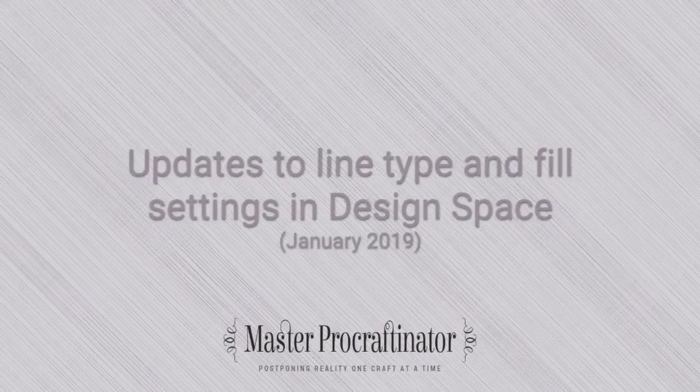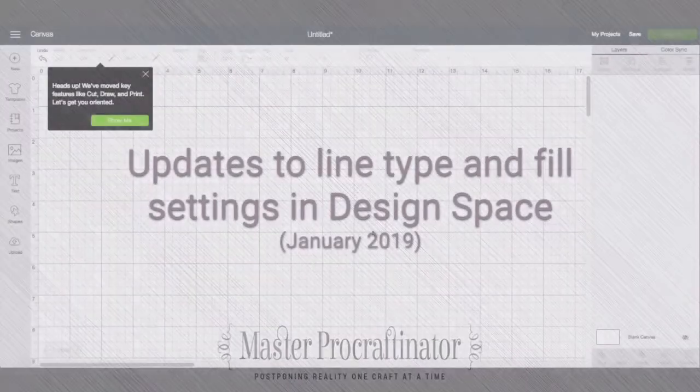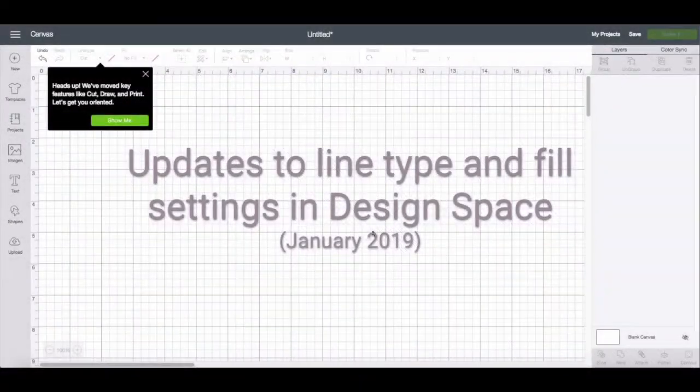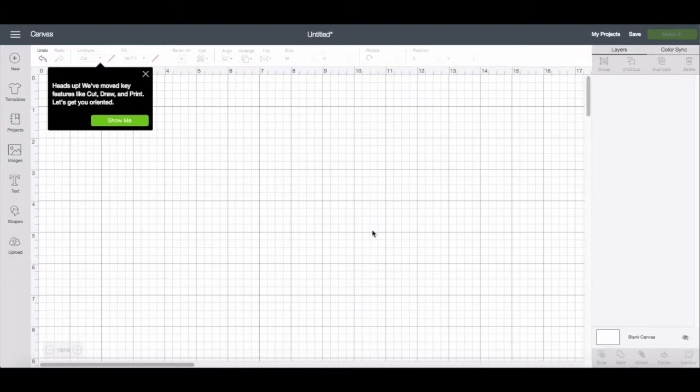Hi, this is Becca Taylor from masterprocrastinator.com. It is January 8th, 2019.